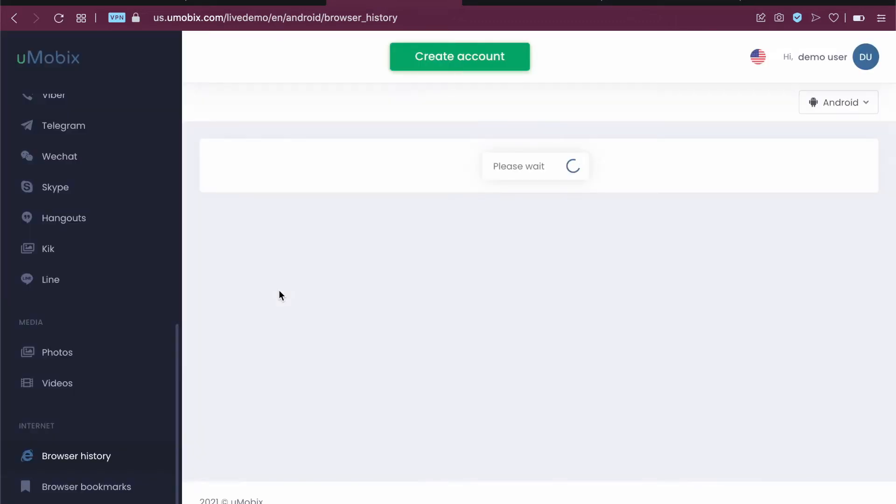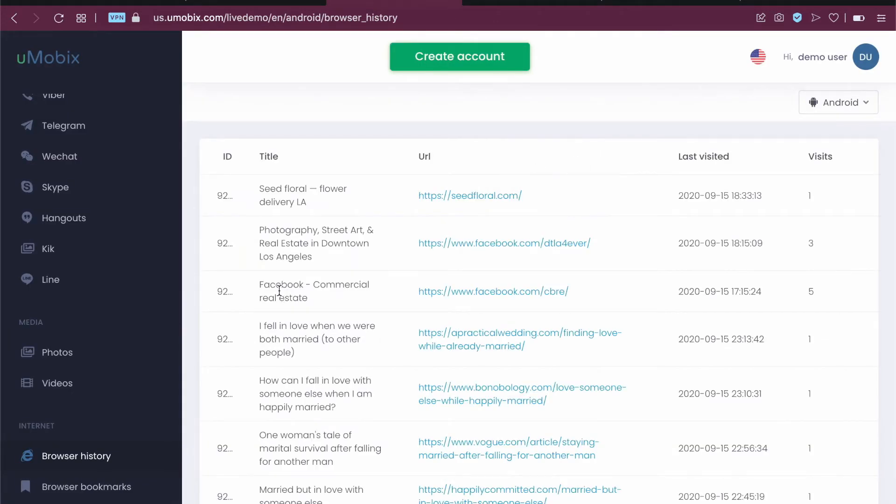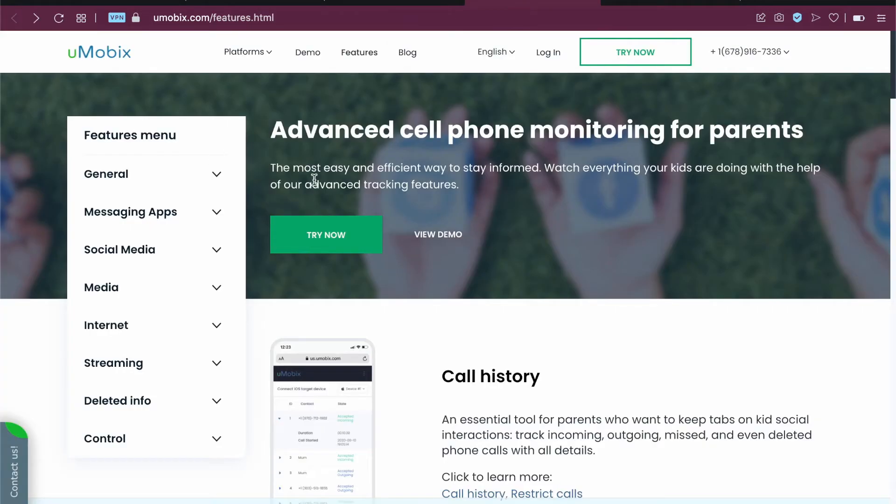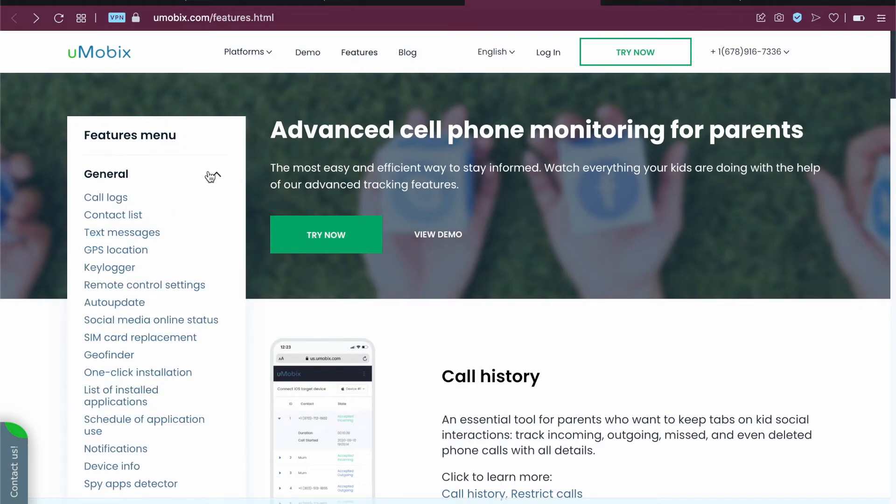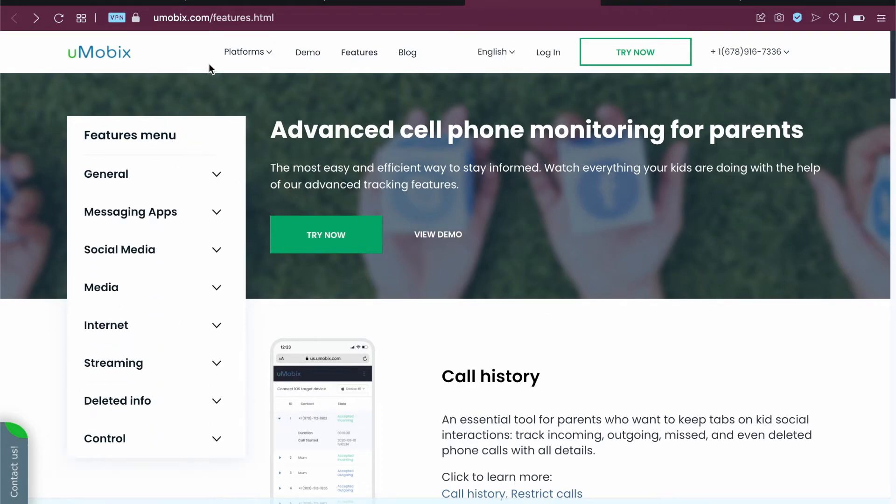Go to umubix.com and check out the demo. You can also check out the key features of this. Just go to umubix.com/features.